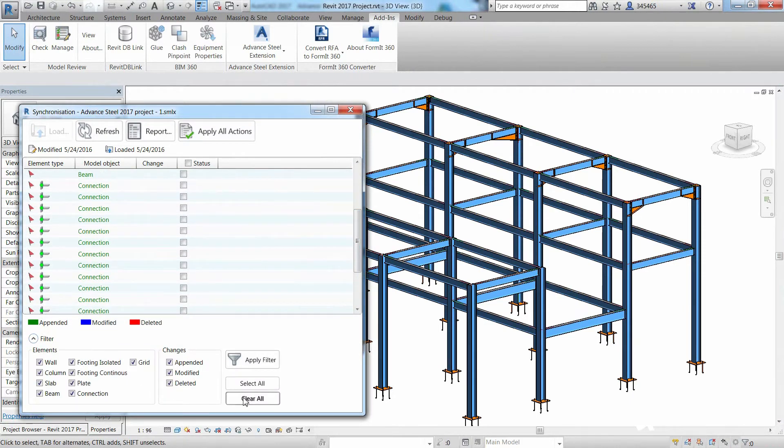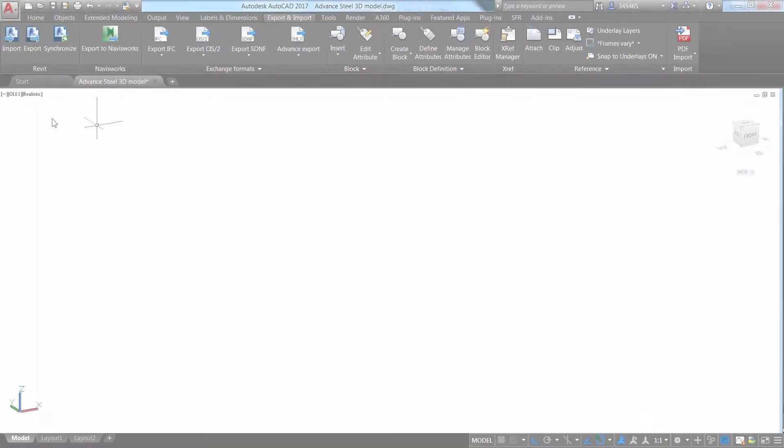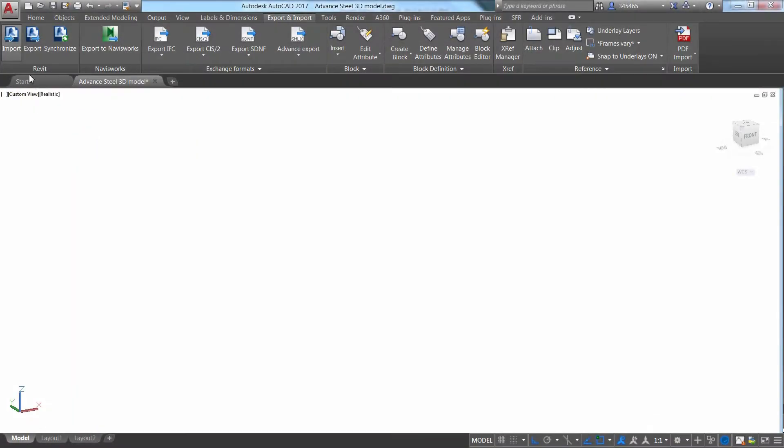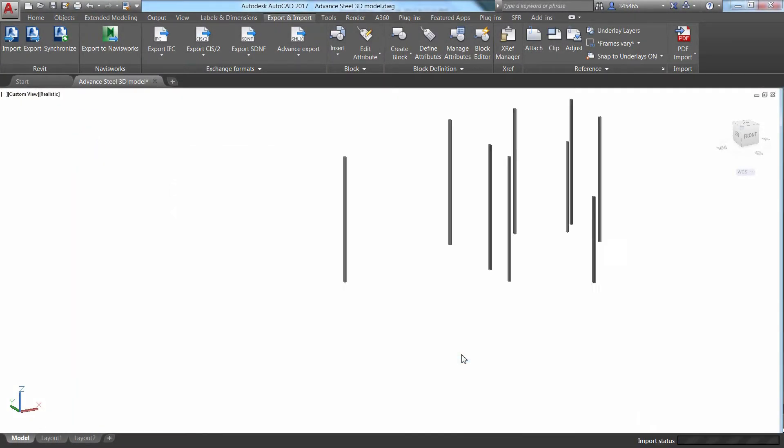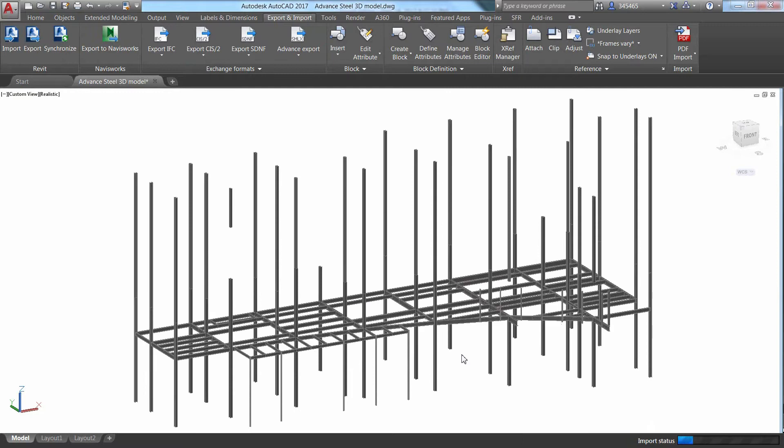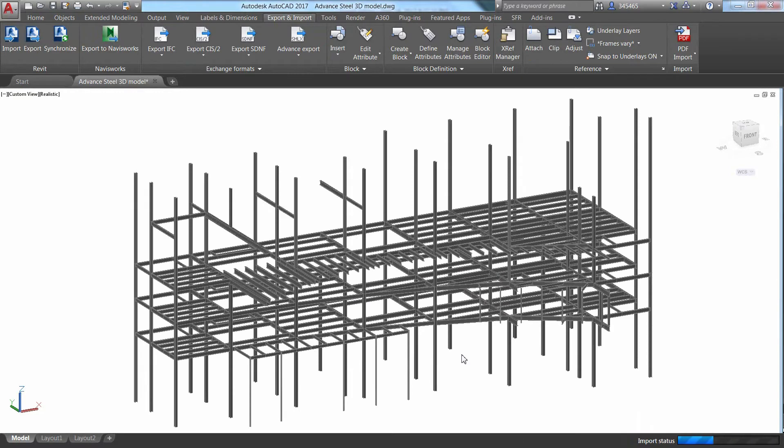This includes bi-directional integration and model synchronization with Autodesk Revit, allowing you to import 3D design models from the structural engineer as the starting point for your detailing effort.